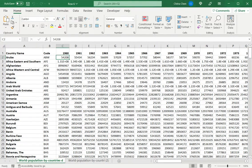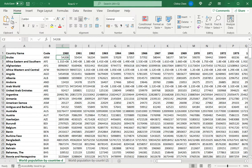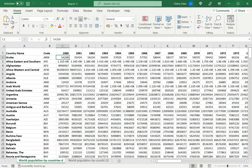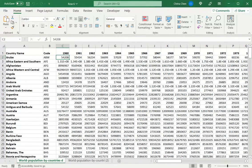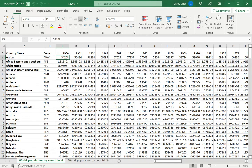Now when the creator of the sheet protects the sheet they have the option of using a password. The example I just gave you is when the sheet is protected without a password. So in that case the data is important but we don't want anyone accidentally making changes, so it is not that critical to have a password.